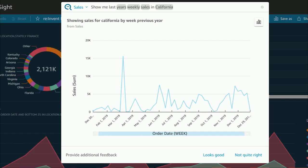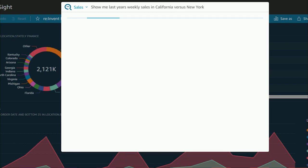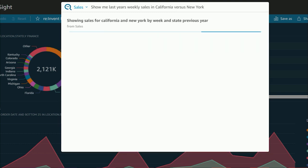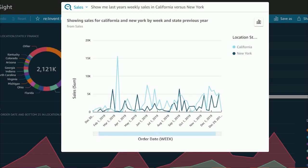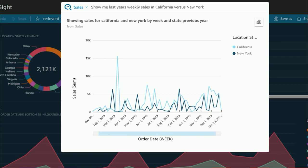Now let's see how it compares to New York. And now, Q shows a nice comparison of the two trend lines. It's interesting to see that in March, California sales had a huge spike, and that most likely got them to the top spot in the sales last year.